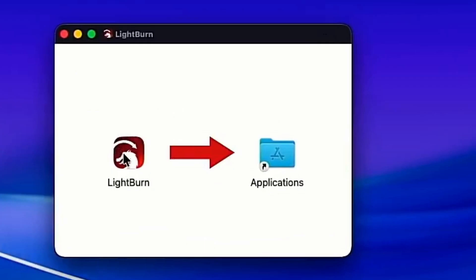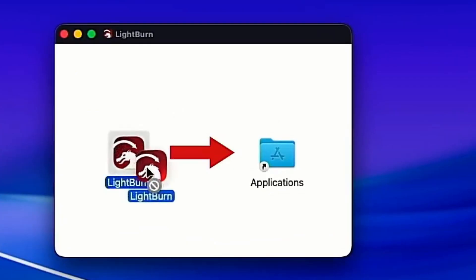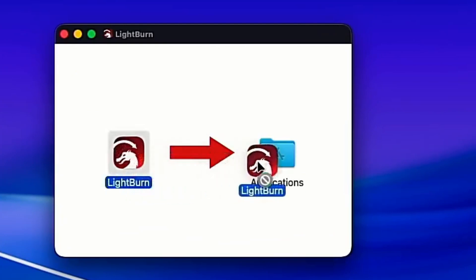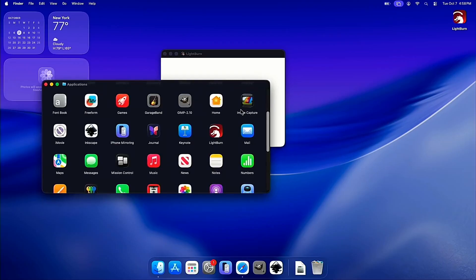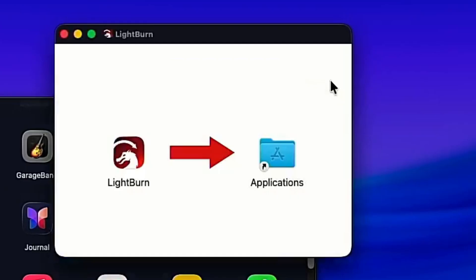We just drag the Lightburn icon over to the Applications folder. And if we open the Applications folder, we can see it right here. So it's installed. That's super easy.